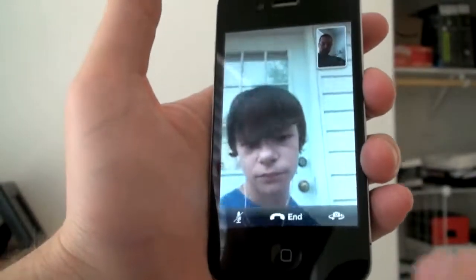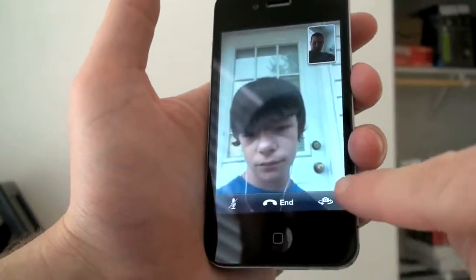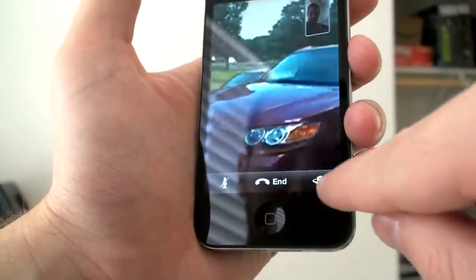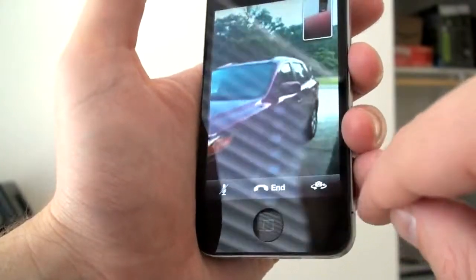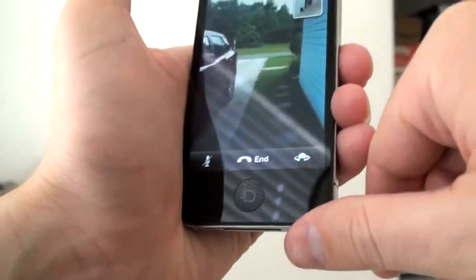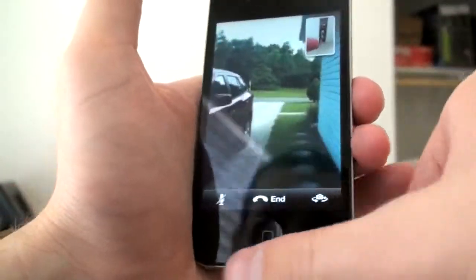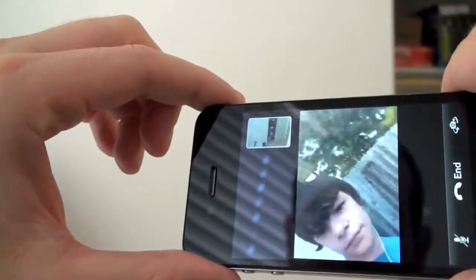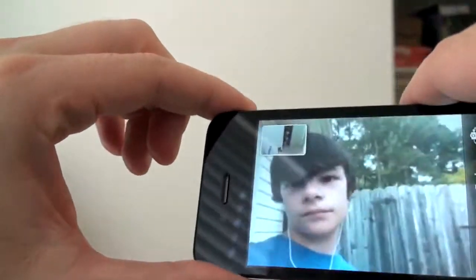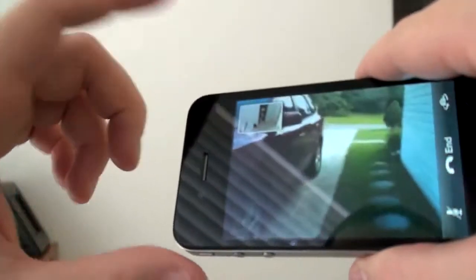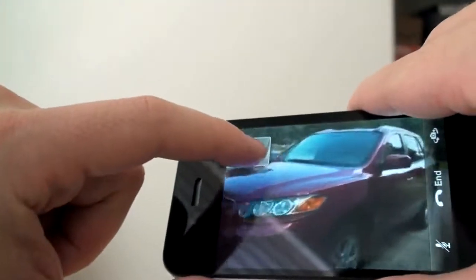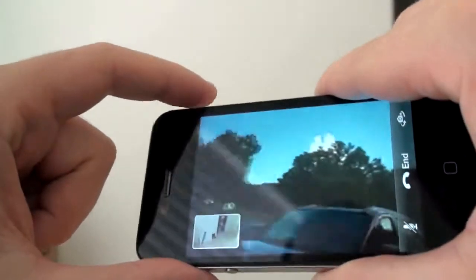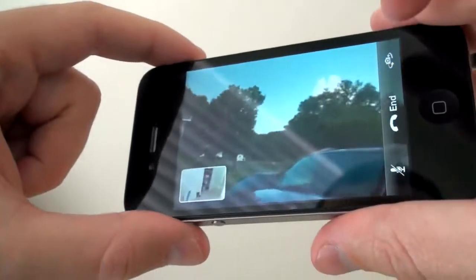And you can switch front-facing to back-facing. In the bottom right-hand corner there's a little icon. Go ahead and switch that — Tony just did it. I can switch that right there. And now it's looking at my office and the desk. You can also take this phone and switch it over to landscape.